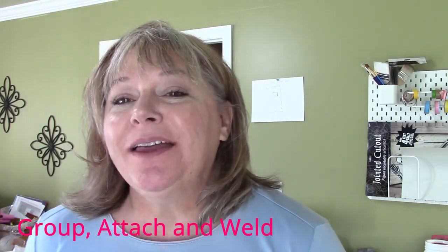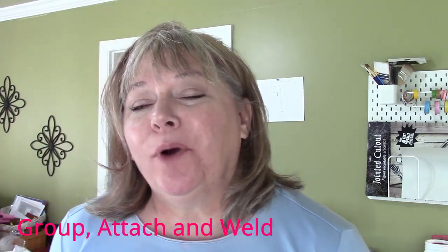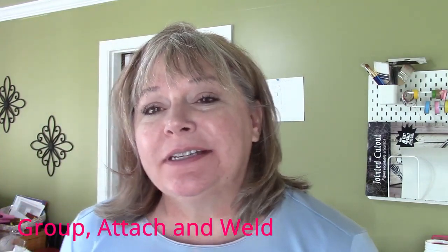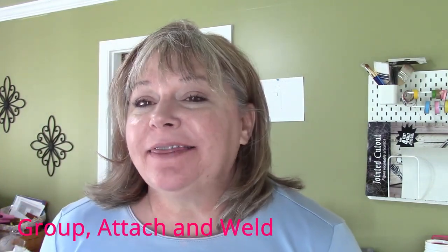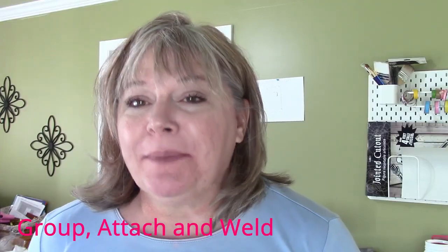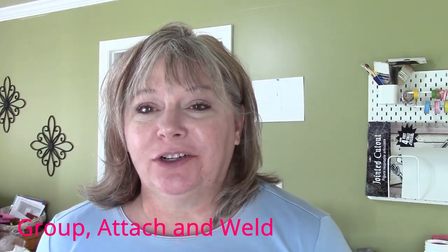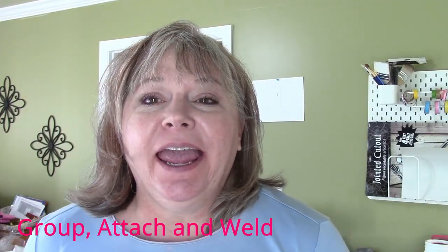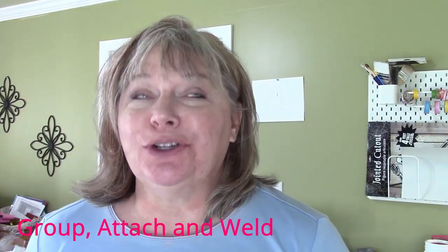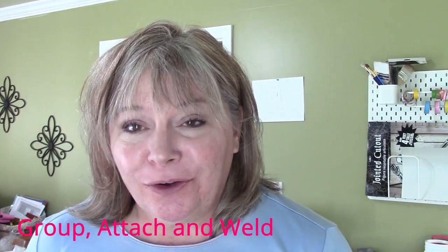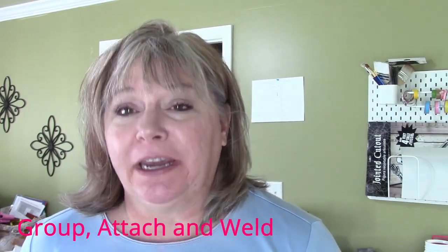Hi guys, I'm Barbara from Barbara Makes Crafts and thank you for coming back to my channel today. I have a tutorial for you on Cricut group, attach, and weld. These are all three different things that look kind of similar but they react in different ways when it comes to cutting your design.